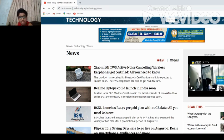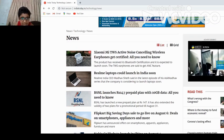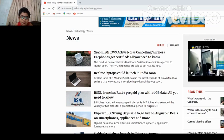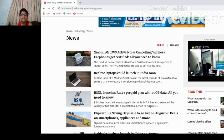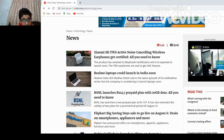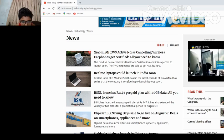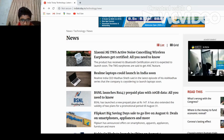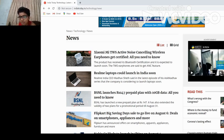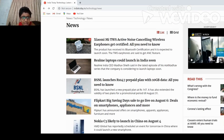Next is Realme laptops to launch in India. Realme is good budget and gives so much budget phones, and it's also launching its new laptops. Realme CEO India Madhav said in the last episode of his Ask Madhav series that the company is continuing to launch laptops soon.